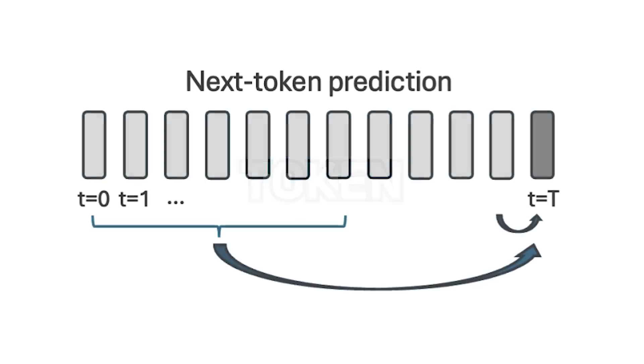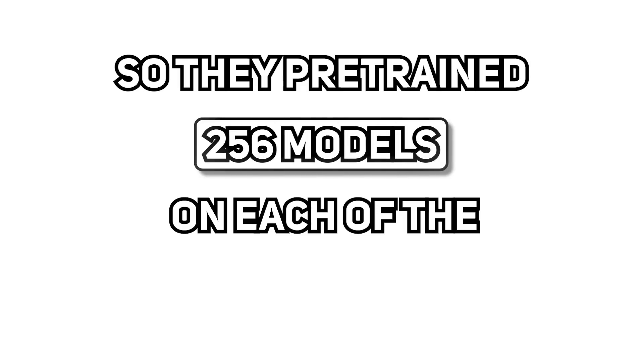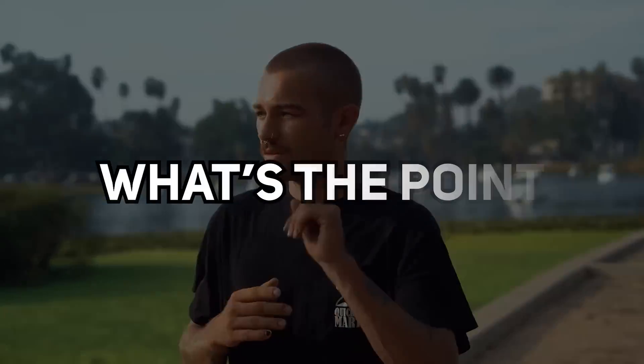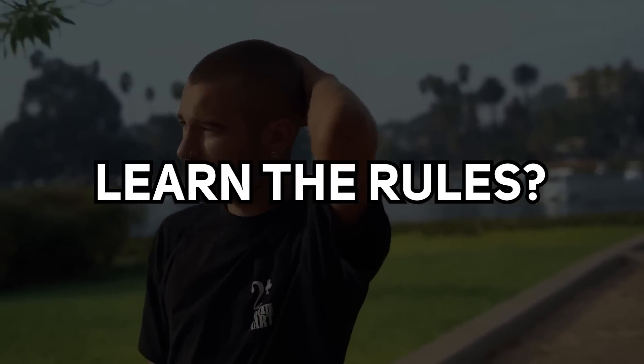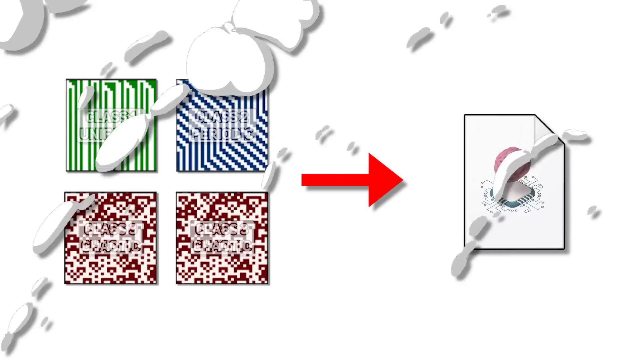which would then be enough to train a GPT-2 model. And instead of having GPT-2 predicting the next token, the model is set up to predict the next row, treating each time step as a sequence. So they pre-trained a total of 256 models on each of the 256 rules. While you might think, what's the point of doing this? Isn't the model just going to learn the rules? Well, don't worry, we'll get to that.